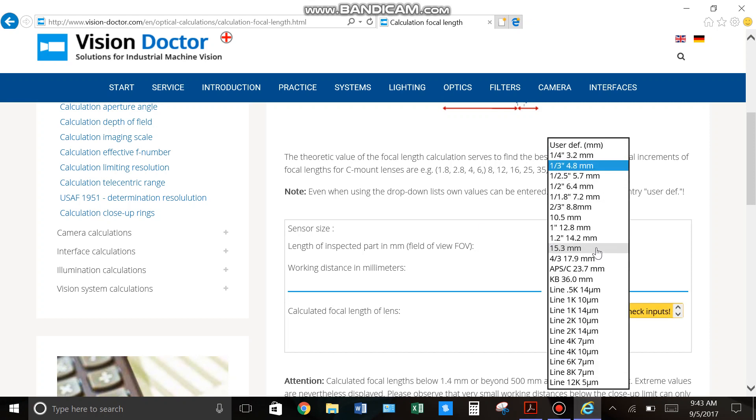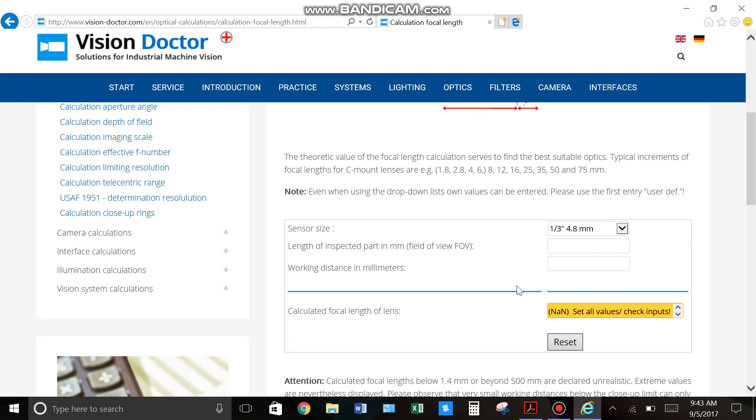Here it has a bunch of your standard sensor sizes. And if you can't find it here, there's this user defined in millimeters and you can just put that in. So for an example, let's just say one third inches is your sensor size.